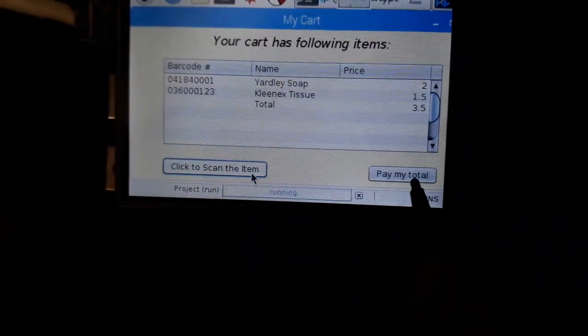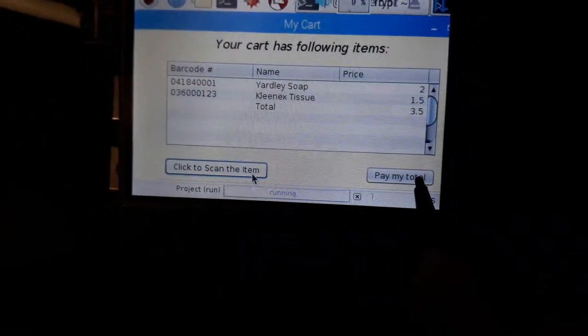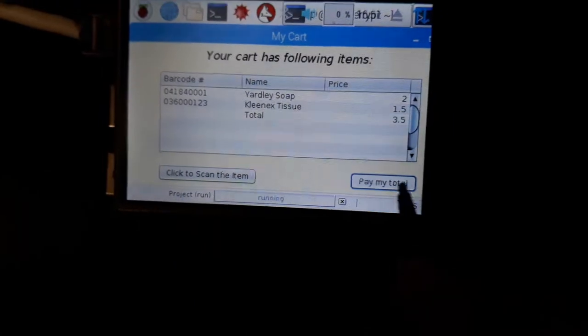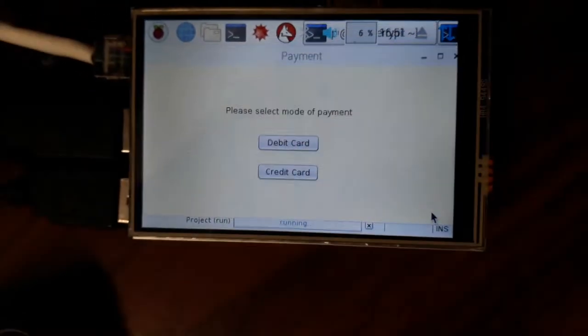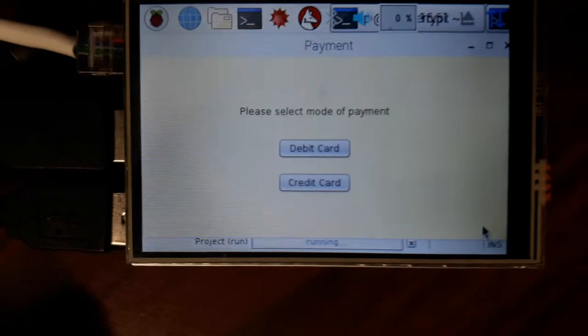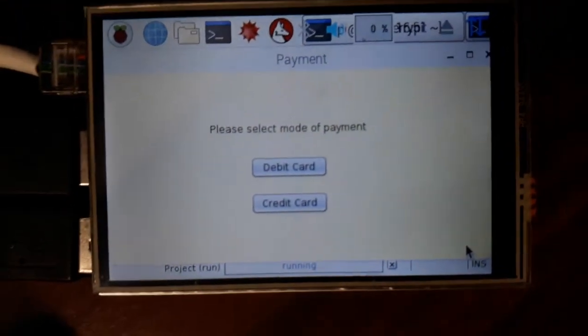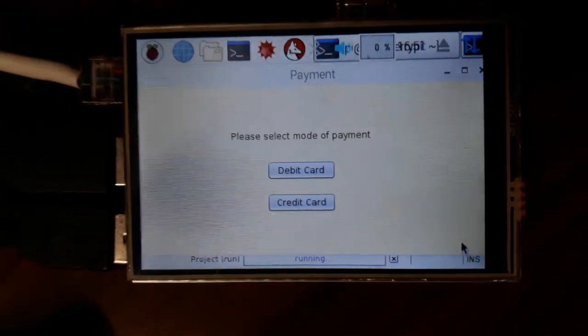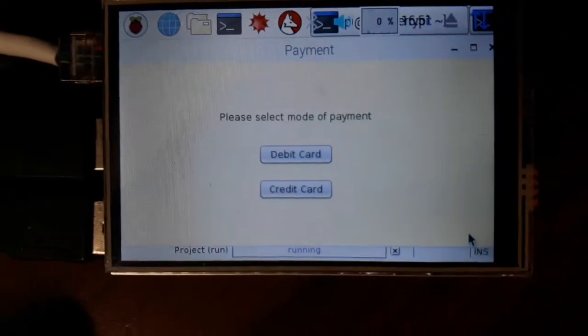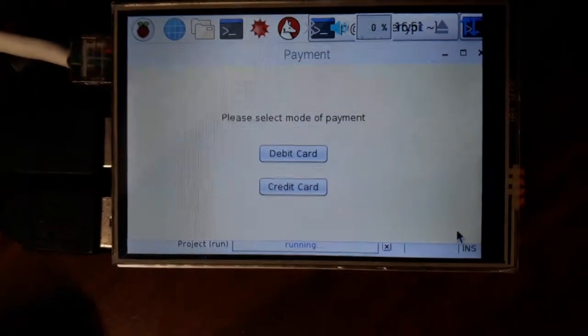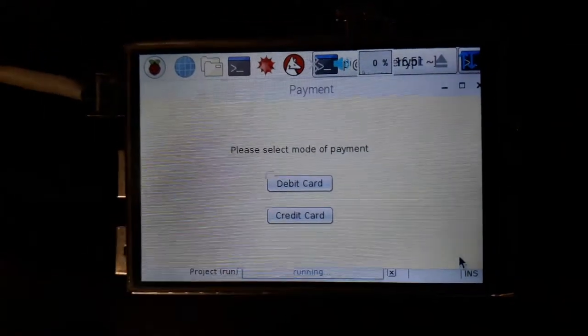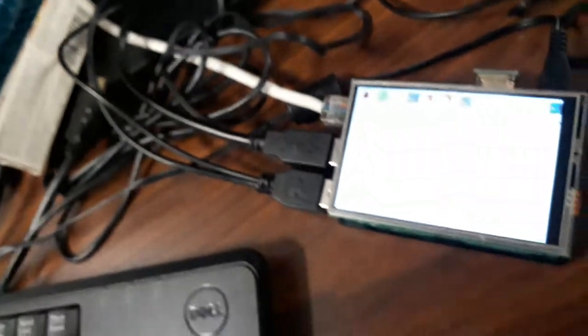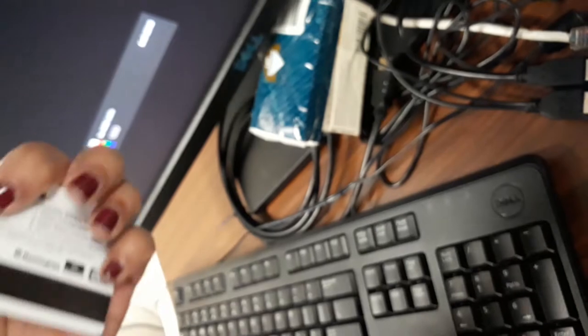Now if I go to pay my total, it asks me for the payment options. We have two payment options here: one is credit card and one is debit card. So for demo purposes, I'm using my this card which has a magnetic stripe.